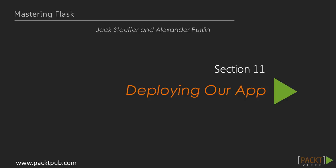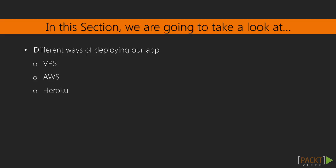Hello everyone and welcome to another video. In the previous section, we learned how to test our app. This is the start of section 11, which is titled Deploying our App.